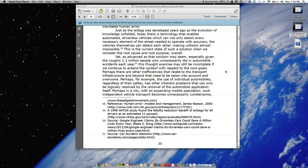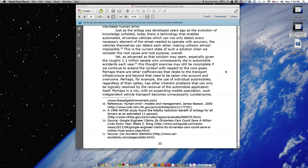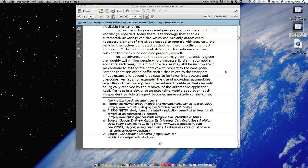Yet as advanced as that solution may seem, especially given the roughly 1.2 million people who unnecessarily die in automobile accidents each year, this thought exercise may still be incomplete if we continue to extend the context with respect to the core goals. Perhaps there are other inefficiencies that relate to the transport infrastructure and beyond that, that need to be taken into account and overcome.